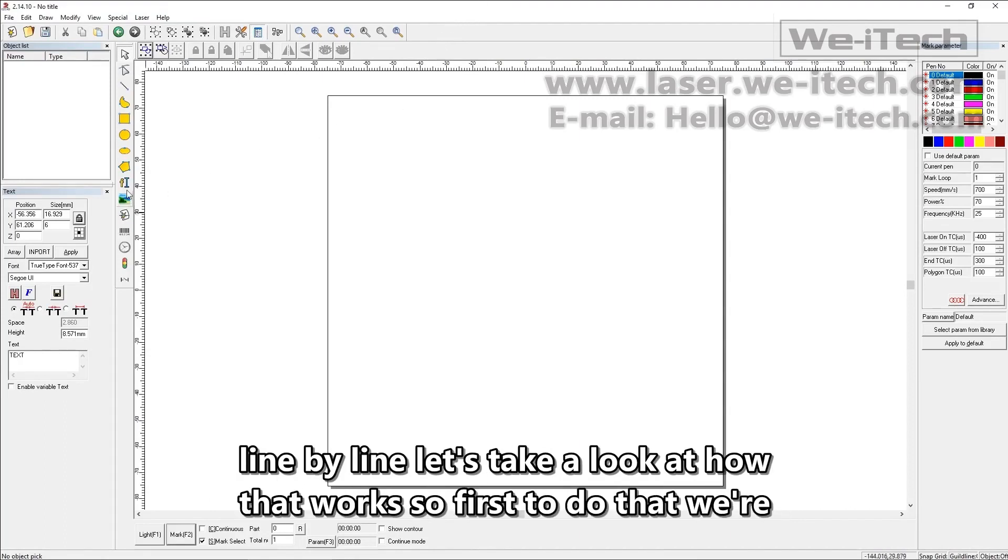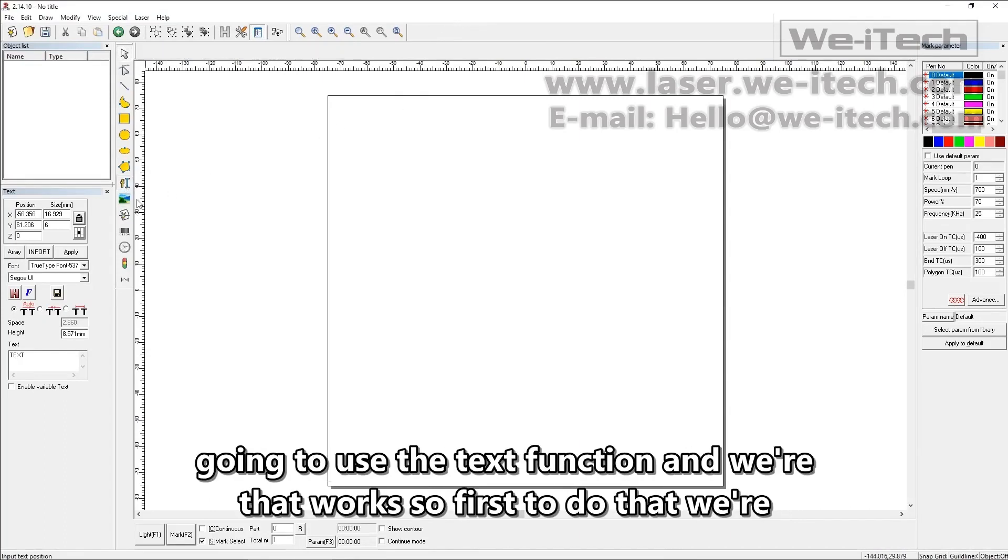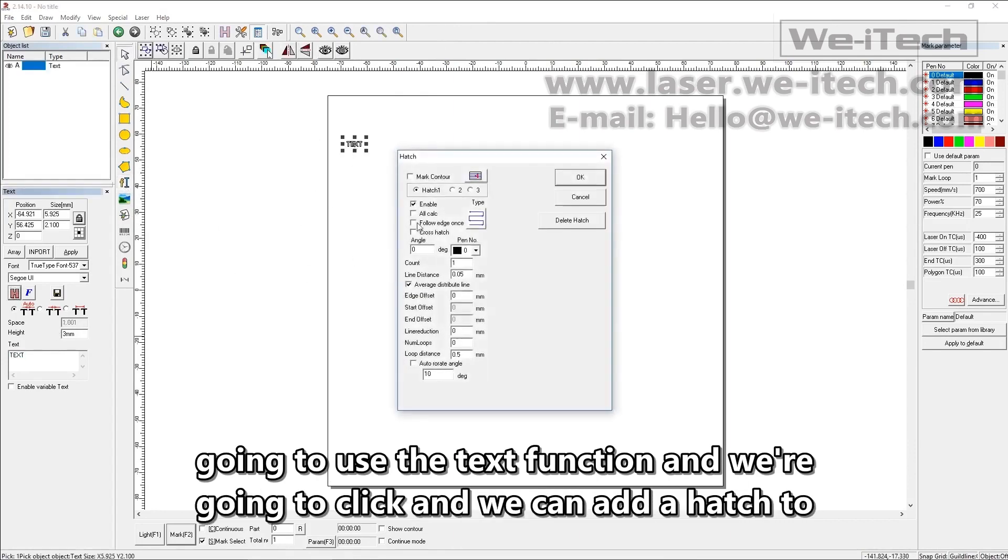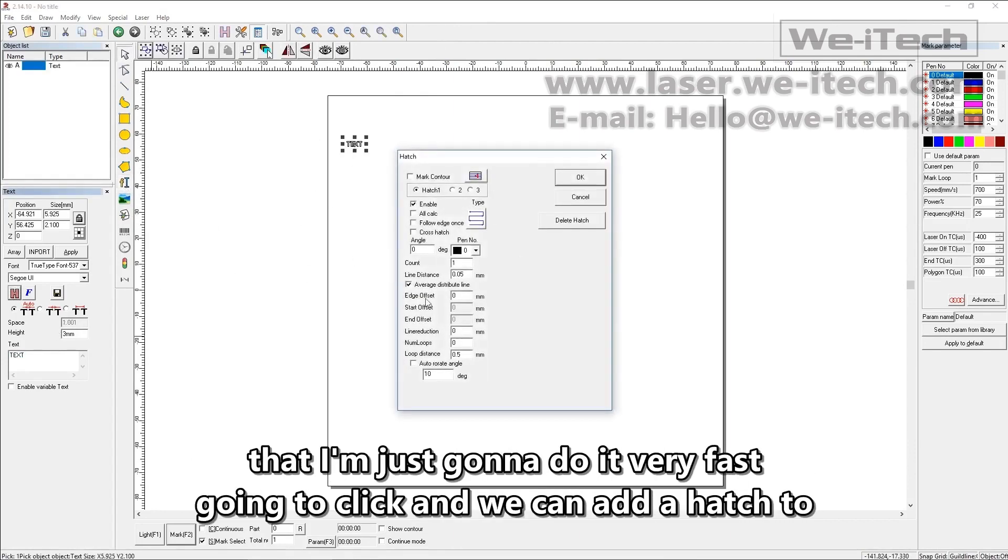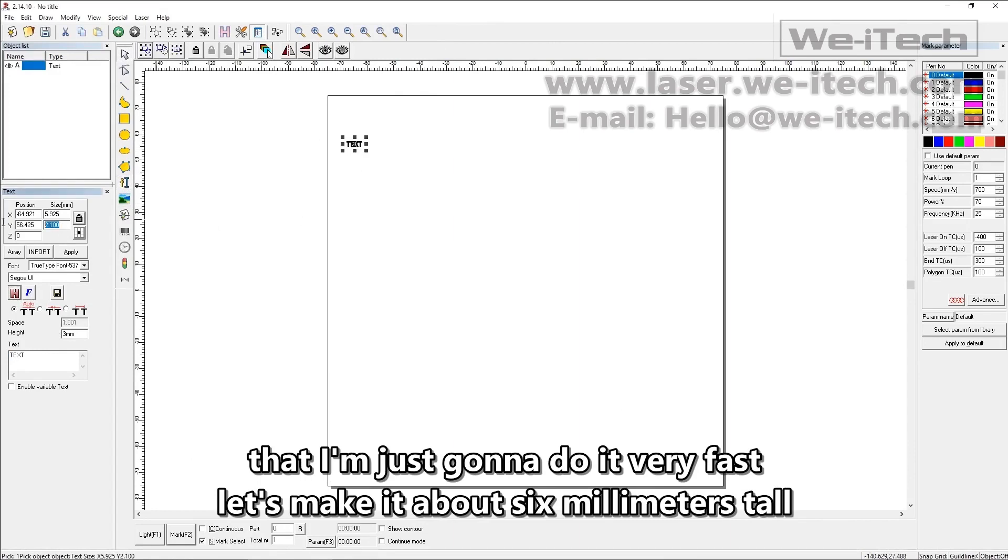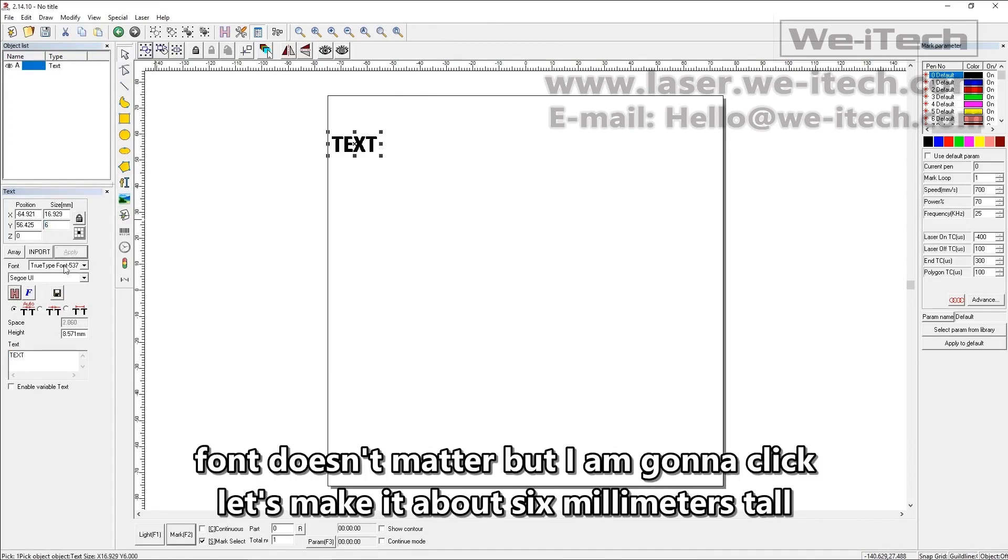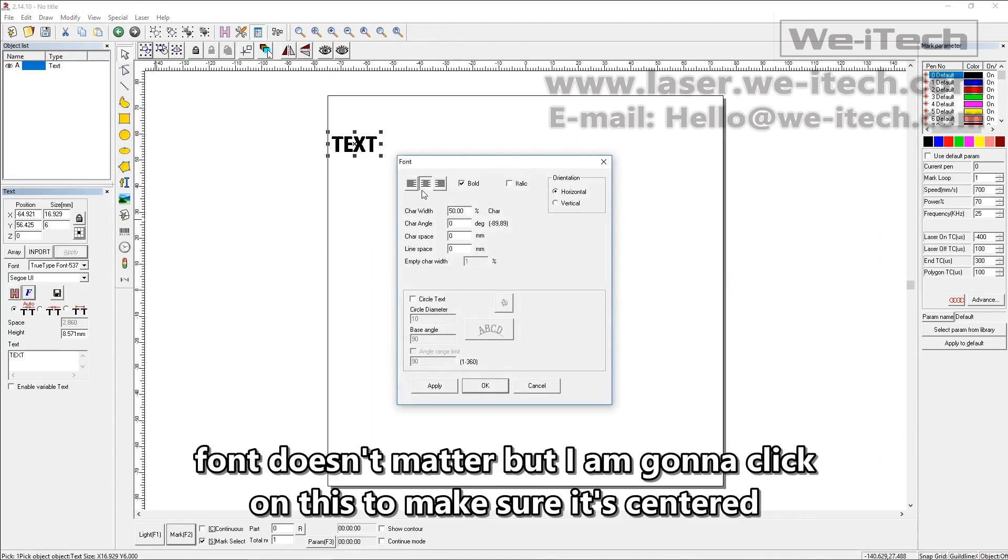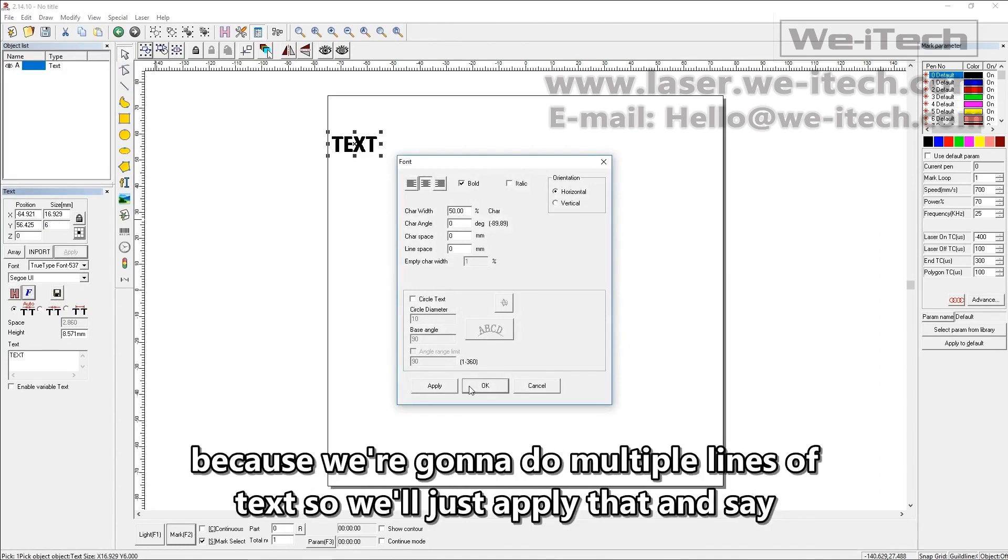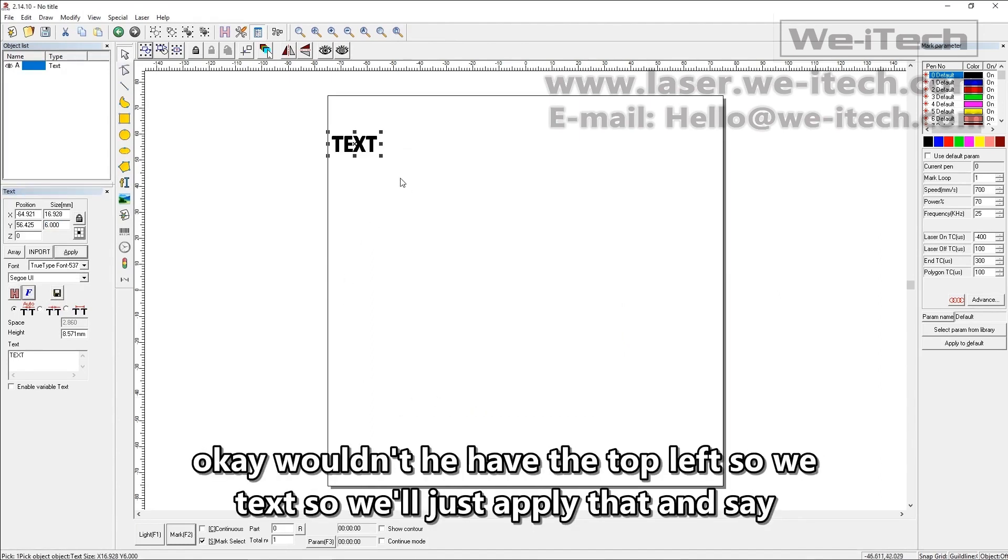So first to do that, we're going to use the text function and we can add a hatch to that. I'm just going to do it very fast. Let's make it about six millimeters tall. Font doesn't matter, but I am going to click on this to make sure it's centered because we're going to do multiple lines of text. So we'll just apply that and say okay.